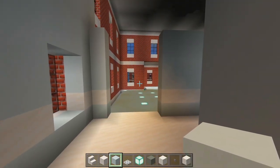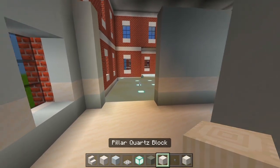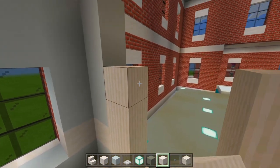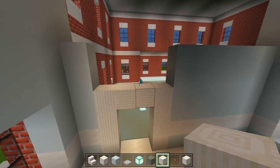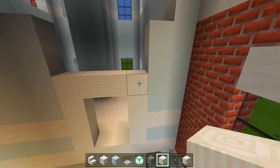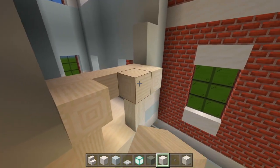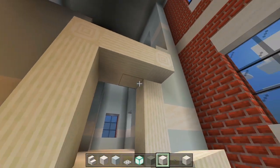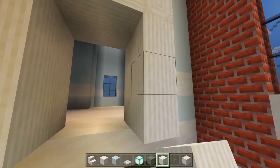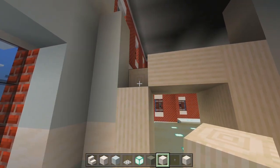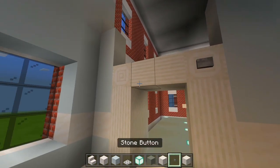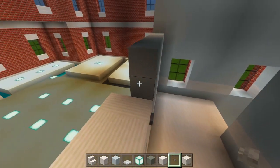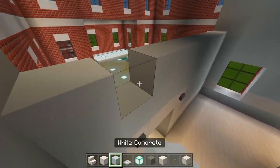Now we'll mark out the doorway. Grab your pillar quartz block and bring it up by four. We'll have the sideways one, then go on the other side and double it up. We'll have the corner one there, sideways, three straight up and down below the corners. We have to go on this side and fix these corners, then cover these up with stone buttons. And then have the two extra layers of white concrete above that door.